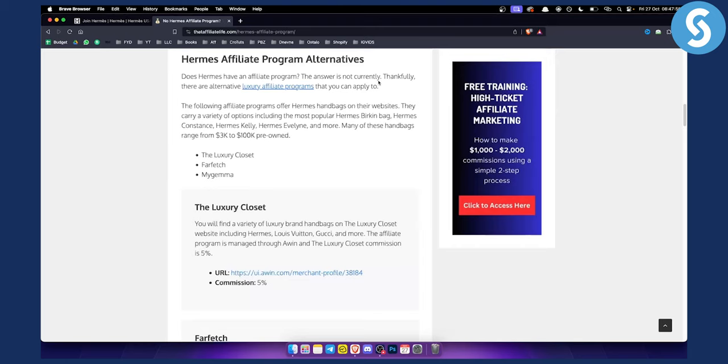And they carry a variety of other options including the most popular Hermes products as you can see right here. So these are some of the affiliate programs that you can join in order to promote Hermes products.